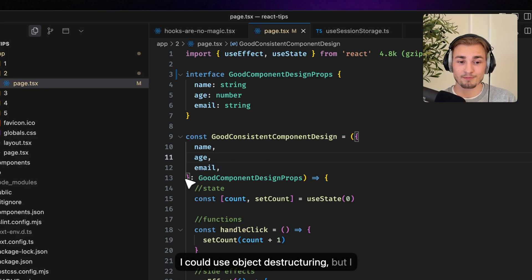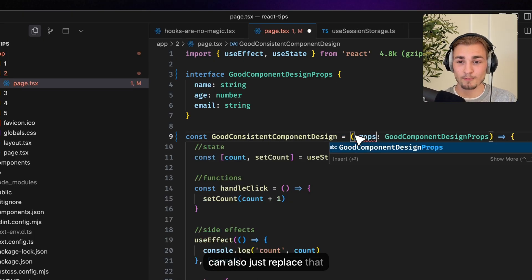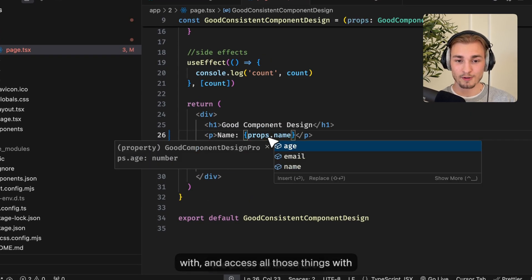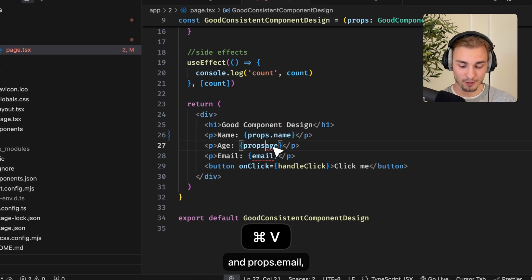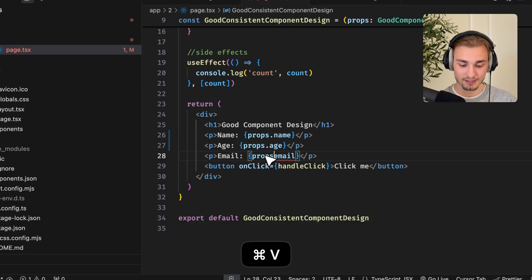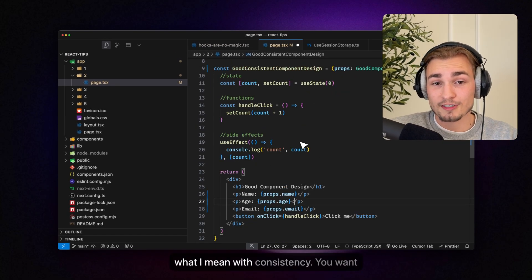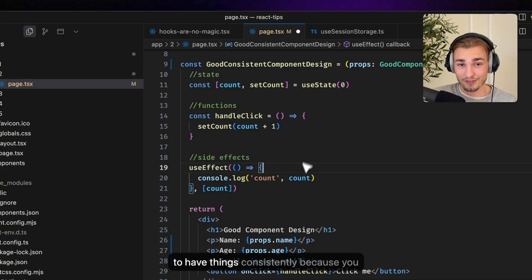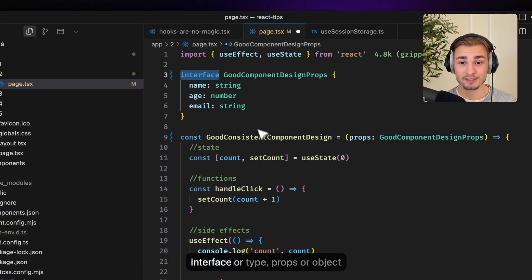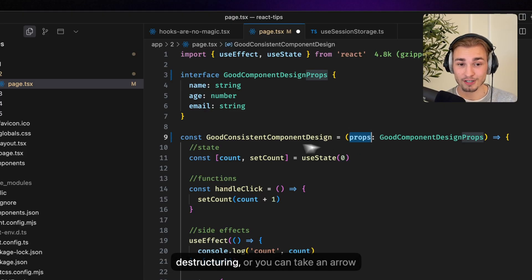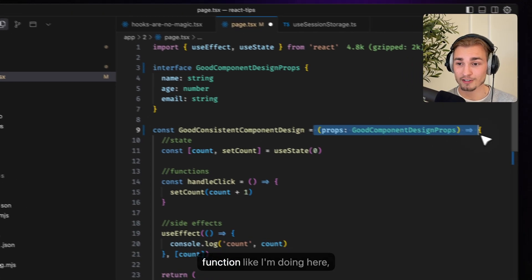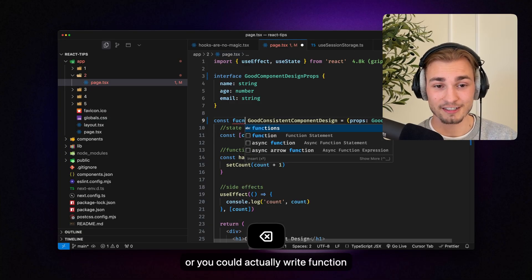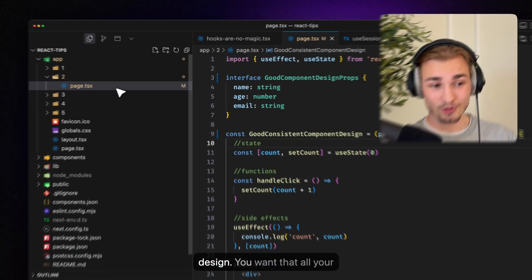I mean the syntax is a little bit different but it's somehow the same and of course I could use object destructuring but I can also just replace that with props and access all those things with the props variable here. So I could write props.h and props.email. The logic works the same and that's what I mean with consistency. You want to have things consistent because you have different options for things like interface or type, props or object destructuring or you can take an arrow function like I'm doing here or you could actually write function here. So good component design comes from consistent component design.